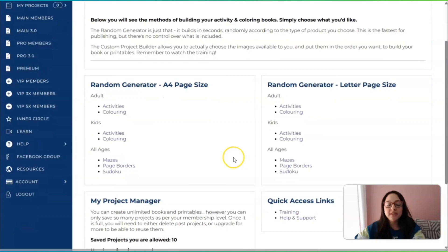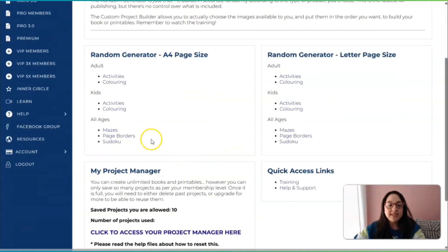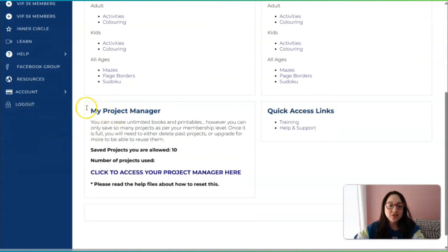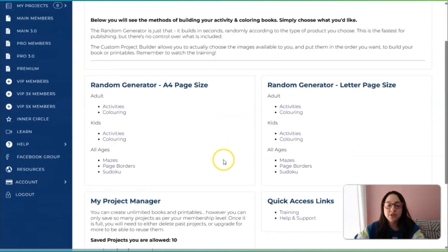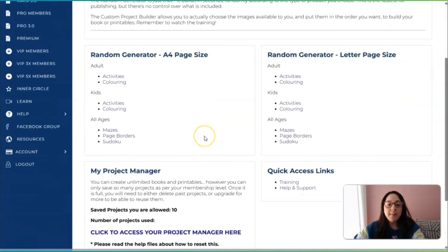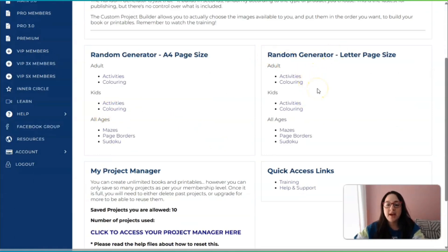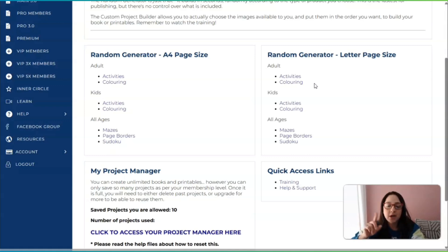I'm going to click on 'Main Members.' This is extremely cool — there is the random generator and then the project manager, and these are two different things. What the random generator basically means is that it will create certain pages randomly.